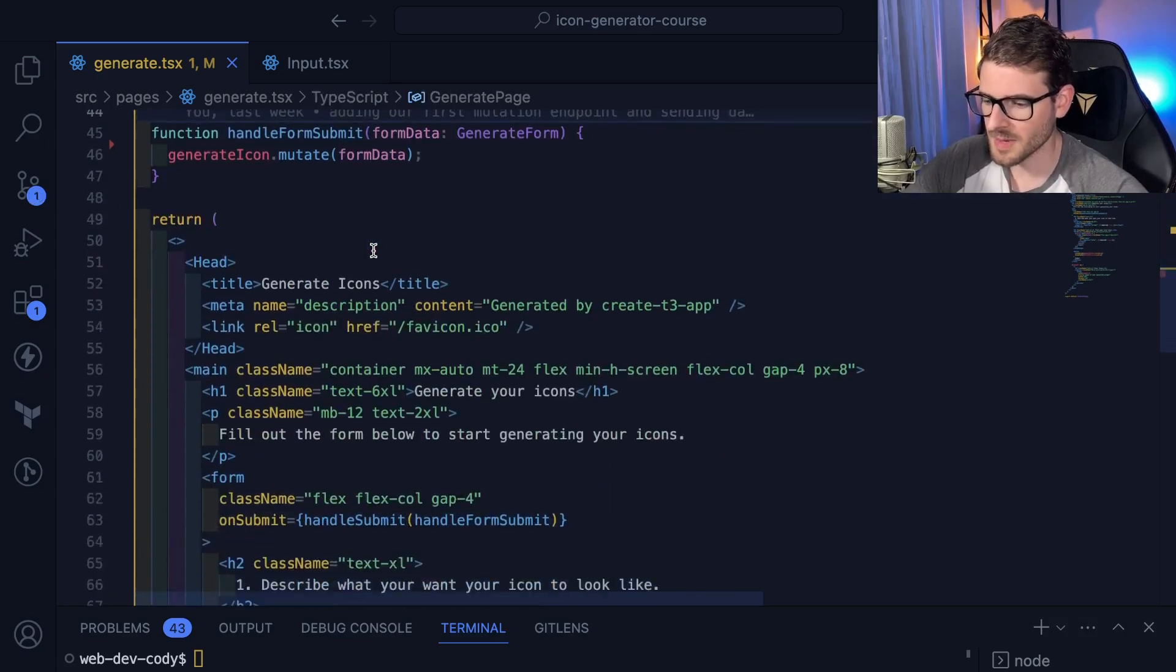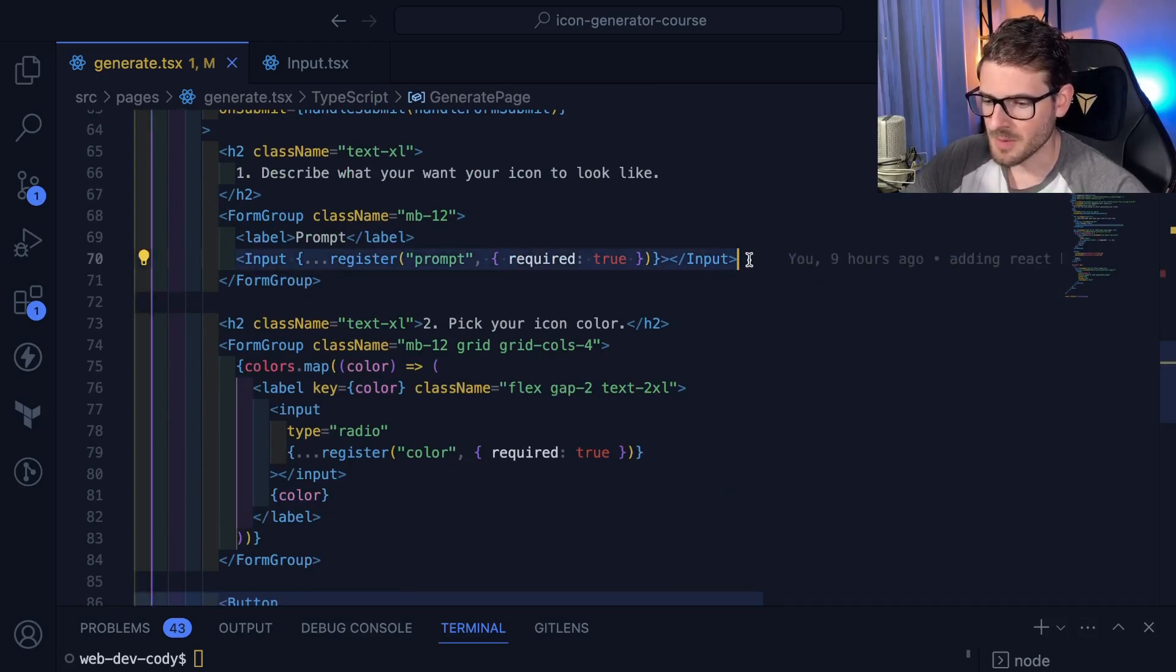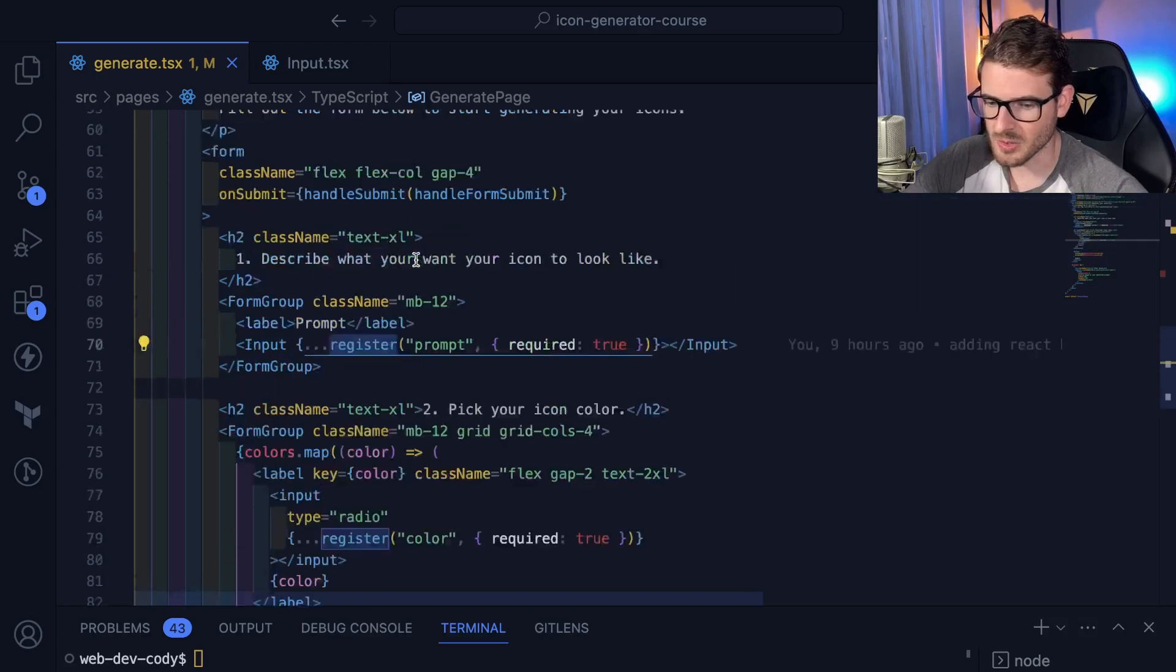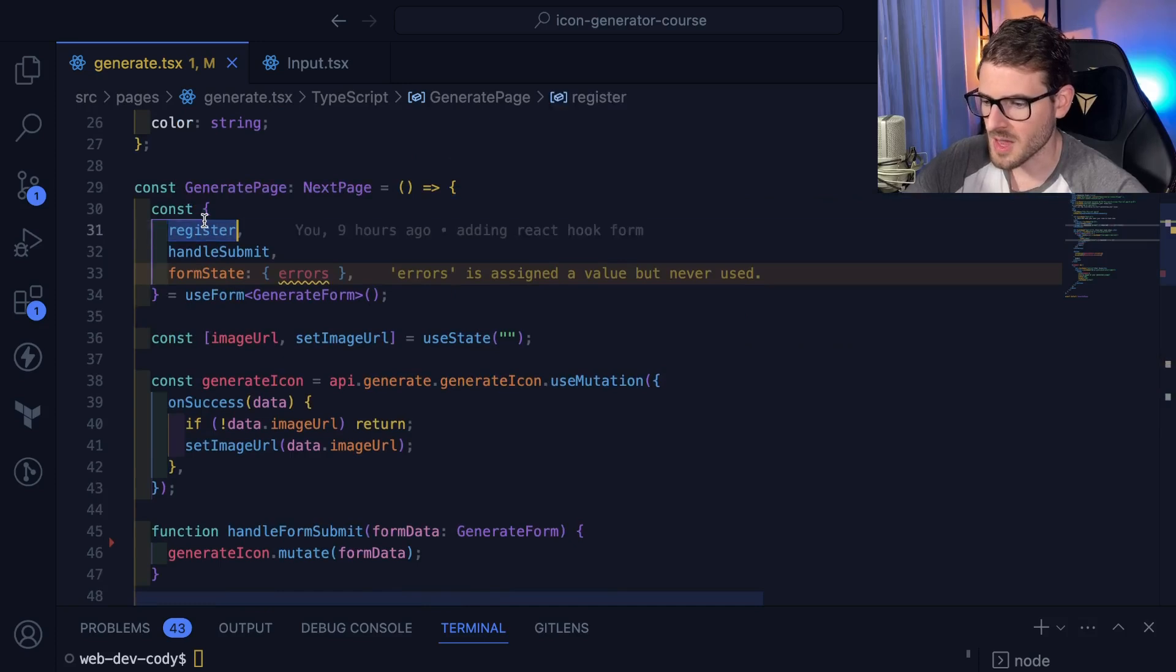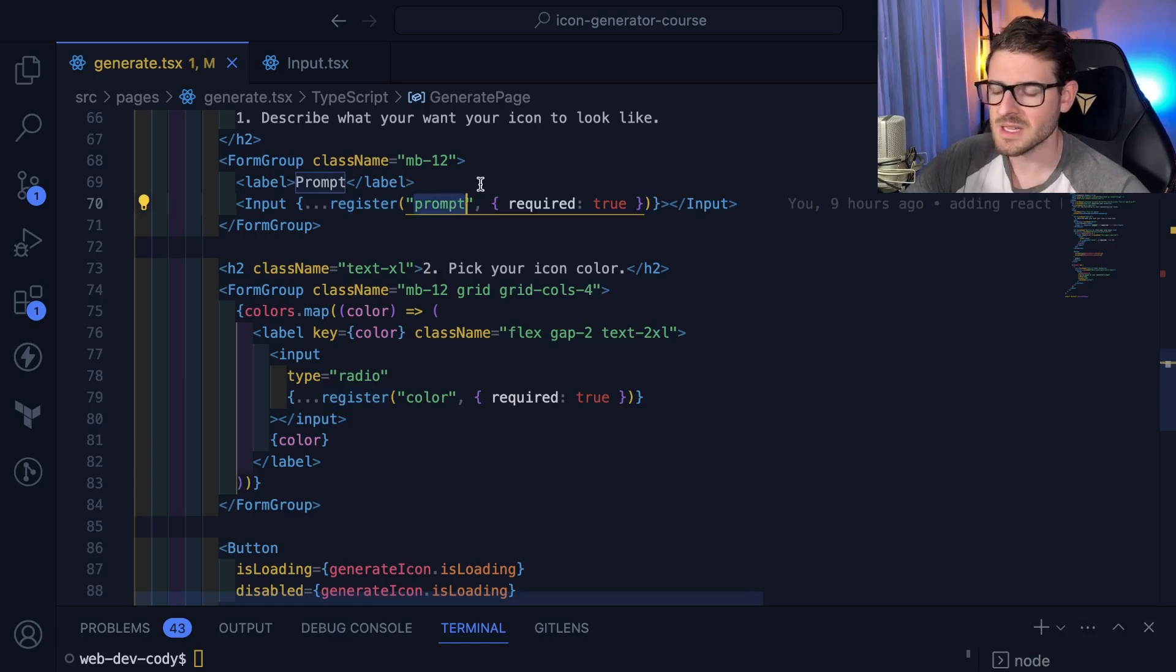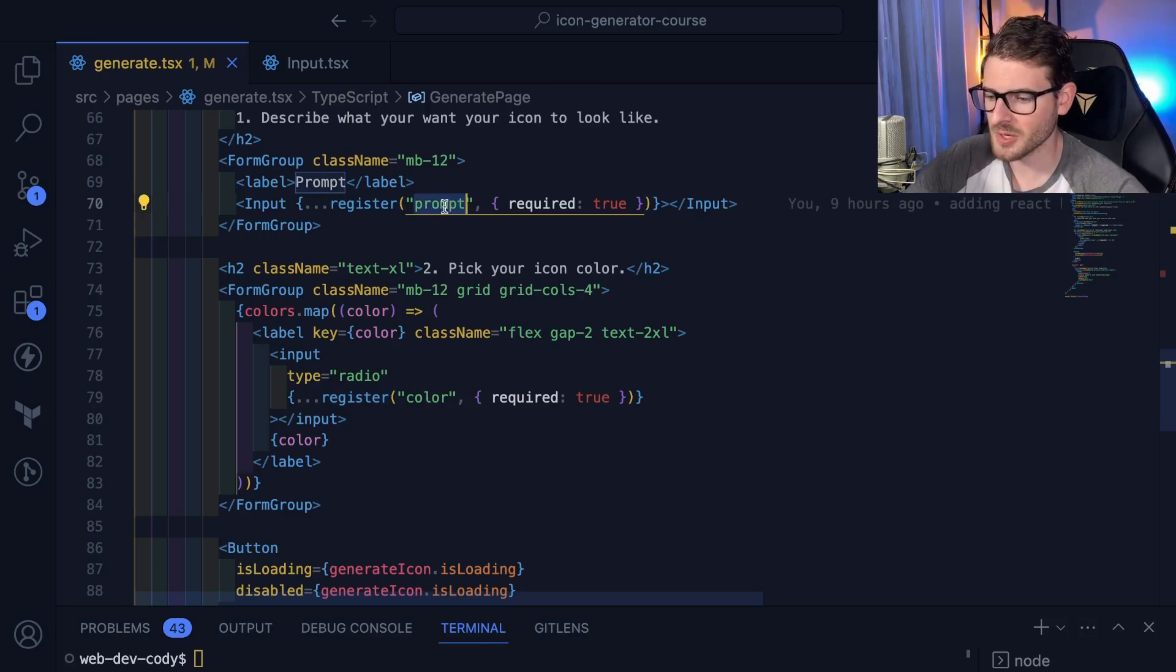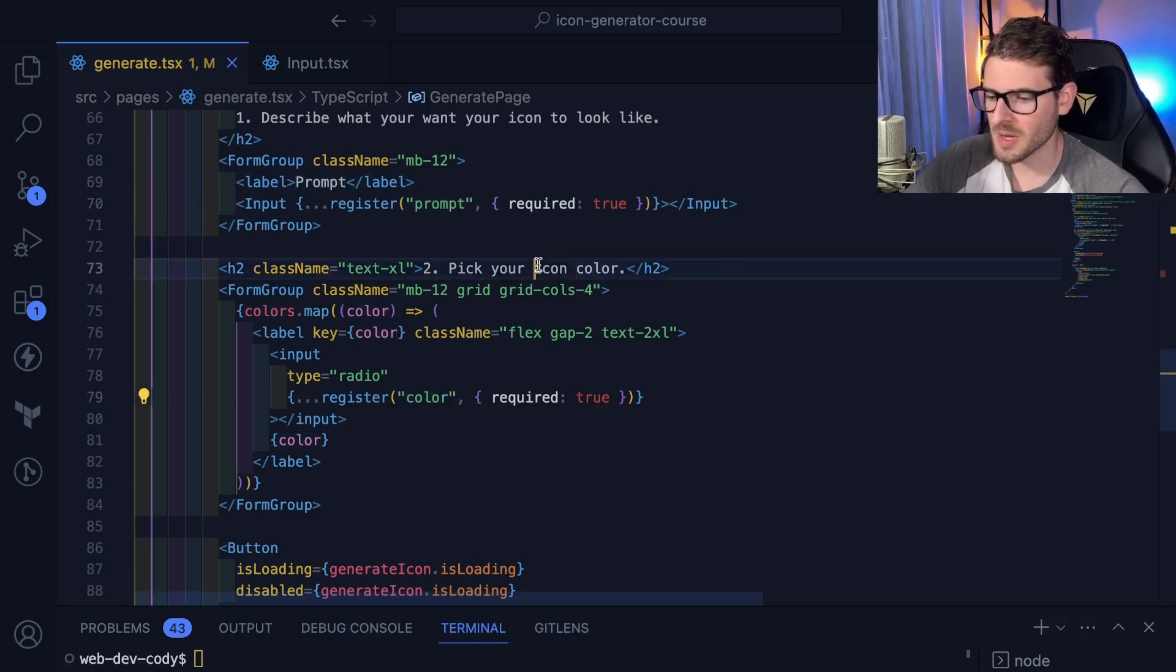Let's see how we're attaching the hook library to our inputs. The way you do it is you take your input and pass it some props. In this case, I'm doing a spread operator on the register function. Register was provided to us as a function from this hook library. On every single input, you just call it and you pass the name that you want inside your form state. It's very similar to how we had it before, prompt and color. But when you submit the form, you'll now have an object that has a prompt property and a color property.